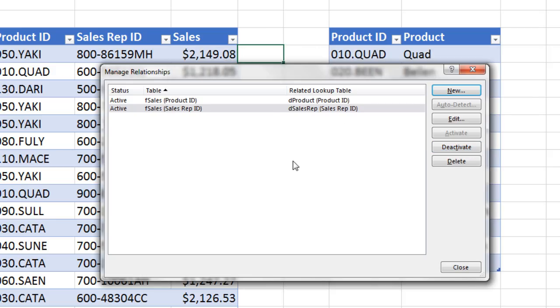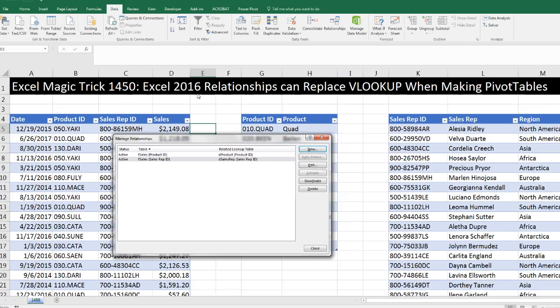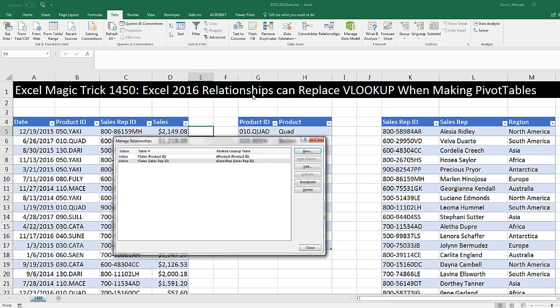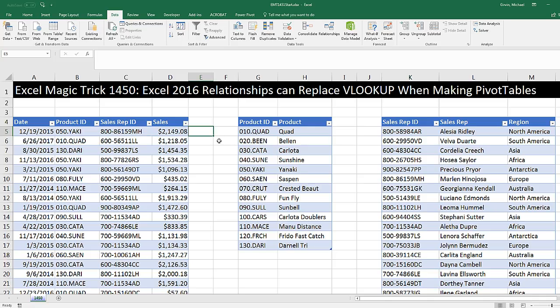Now what really happened, when I create relationships, all of these tables are being stored in a behind-the-scenes columnar database, also called the data model. Normally, you have to have a special add-in or a special feature called Power Pivot. But any version of Excel 2016 will allow you to create these relationships, and the data will automatically be stored in the data model. And it doesn't matter which cell we start from, as long as it's not inside one of these tables.